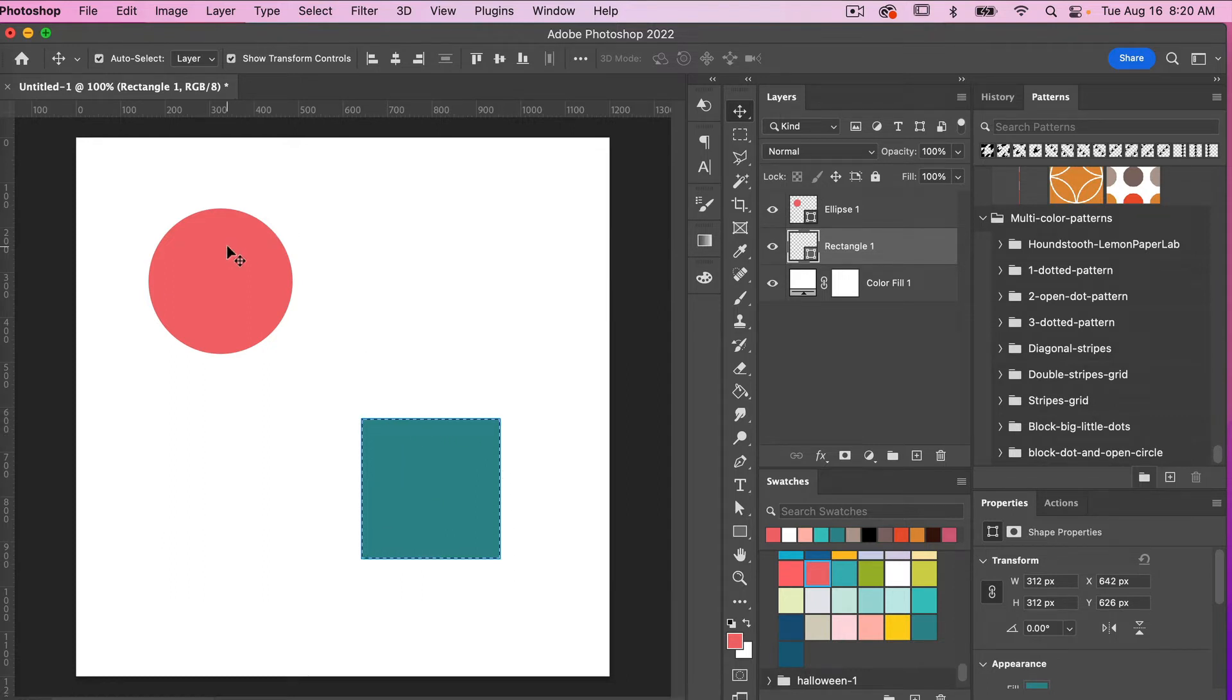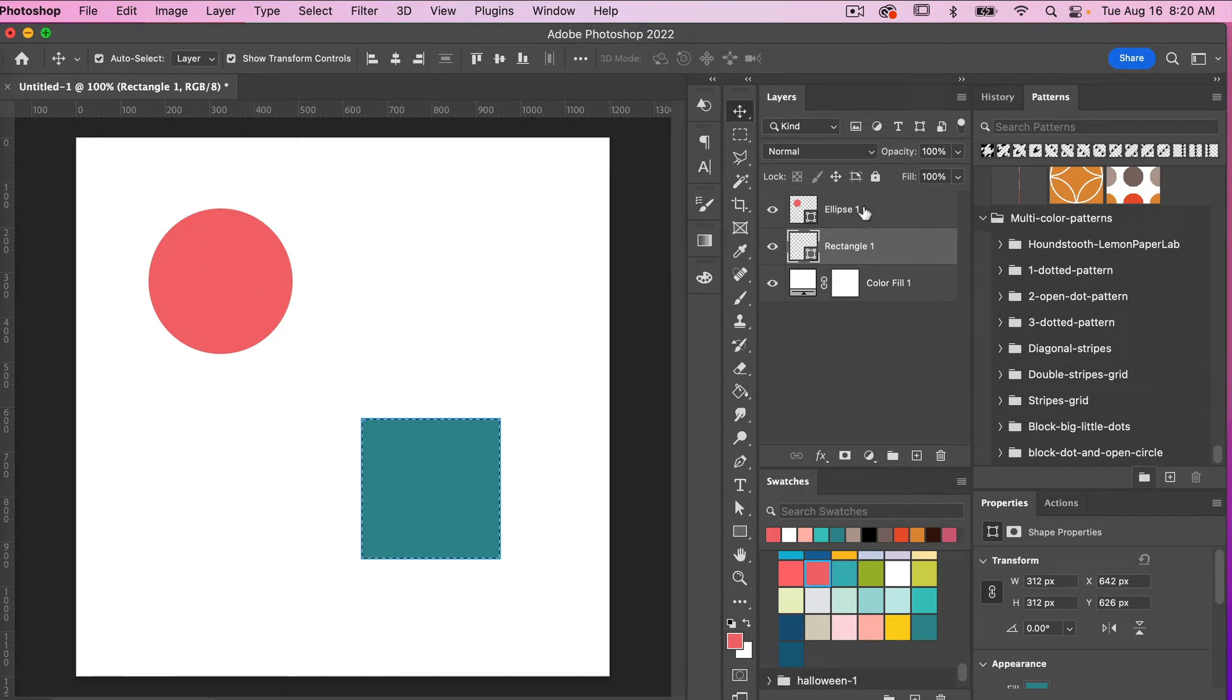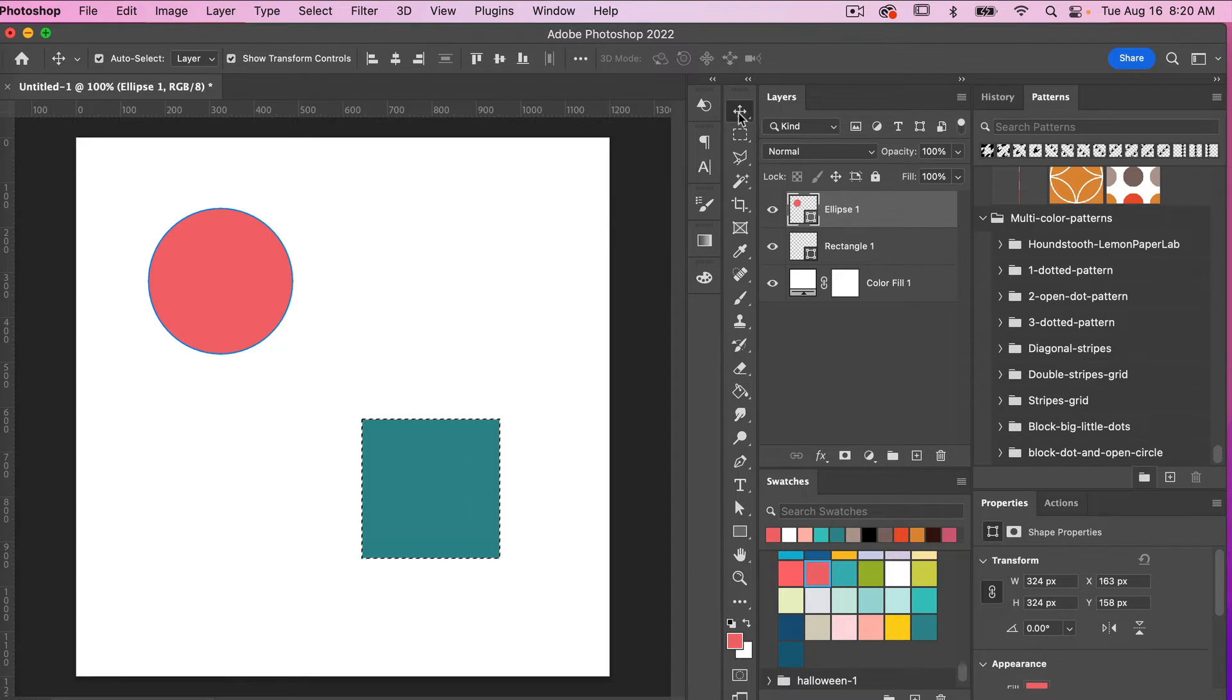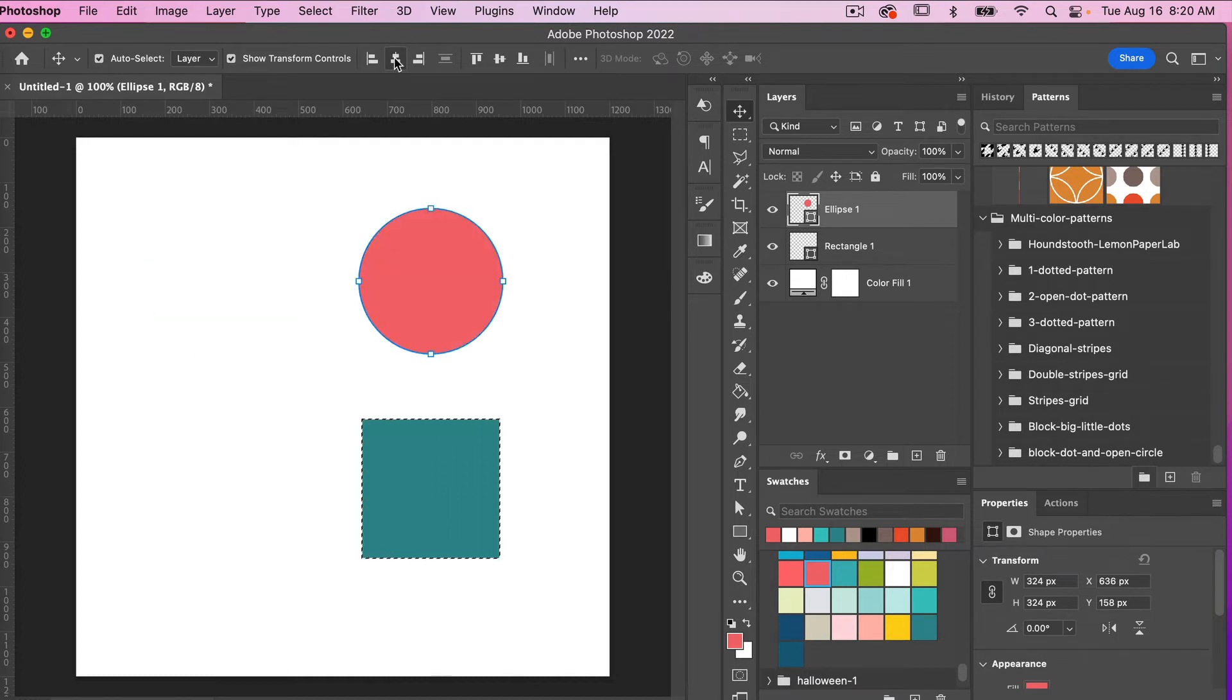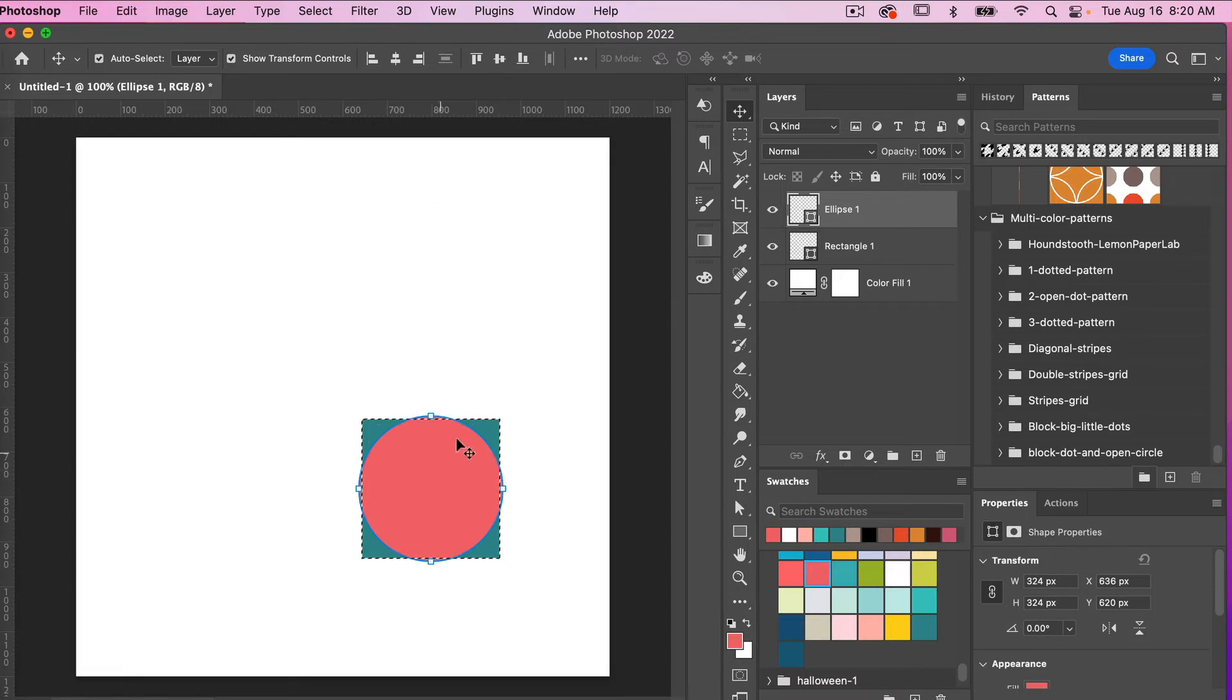And then to center the circle to this square here I'm going to now select my circle layer. You want to make sure you have your move tool selected here which brings up these align tools. So if we want to center it horizontally here and then center it vertically we can now get it aligned to our square.